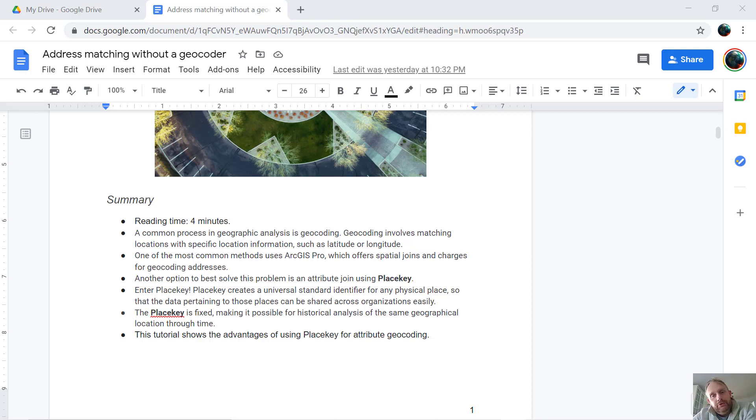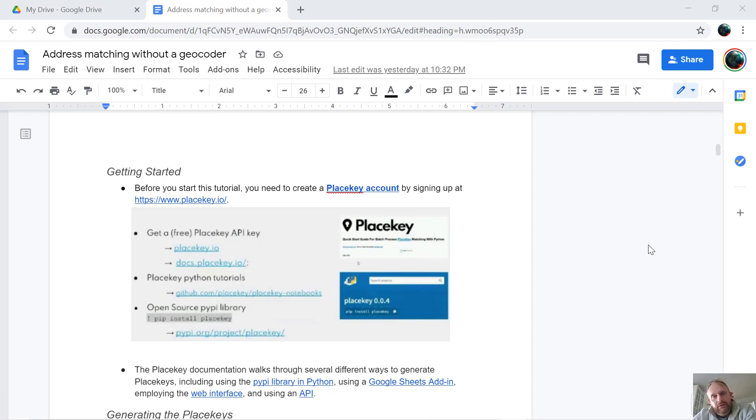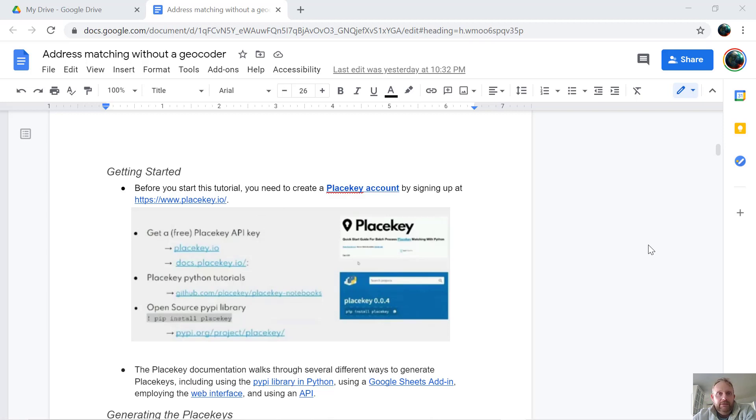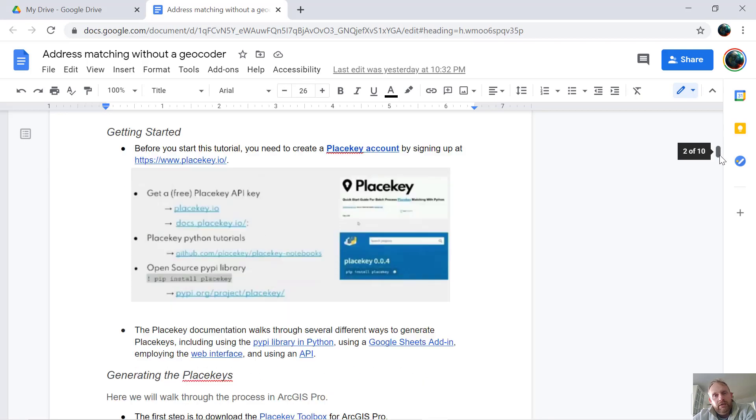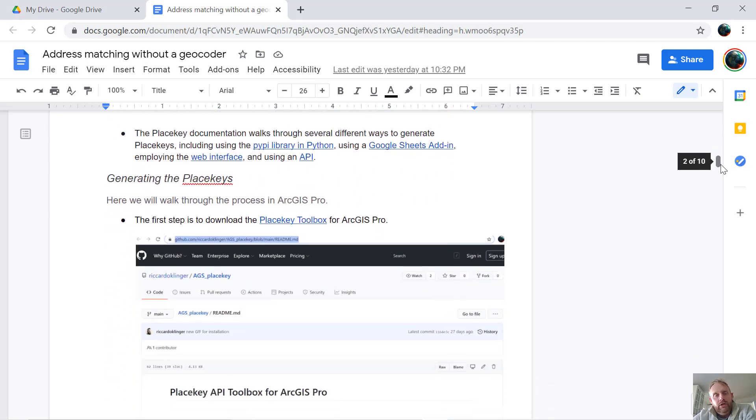The first thing to do is to go to PlaceKey.io. From there you can create a free account and you'll be given a free PlaceKey API key. This PlaceKey API will come in handy when using the toolbox add-in for ArcGIS Pro.